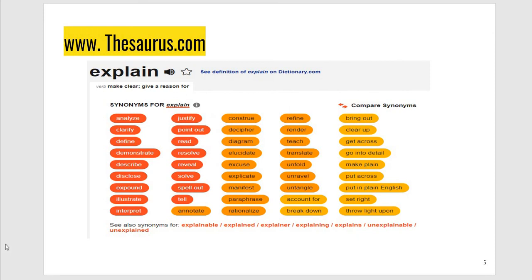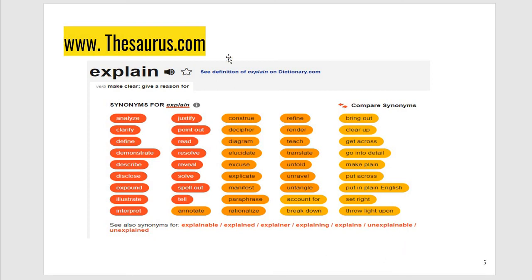Now I'll show you how thesaurus.com works. For example, if the word is 'explain' — you write it and search. It will show you: analyze, clarify, define, demonstrate, describe, disclose, expound, illustrate, interpret, and many others. You can choose any word which serves your purpose. For example, 'expound' is a beautiful word. 'Elucidate' and 'interpret' are also beautiful words. 'Justify,' 'analyze,' 'decipher,' 'explicate' — they are all wonderful words. You can choose the word which suits you and see the meaning. This tool is wonderful and I suggest you use it.